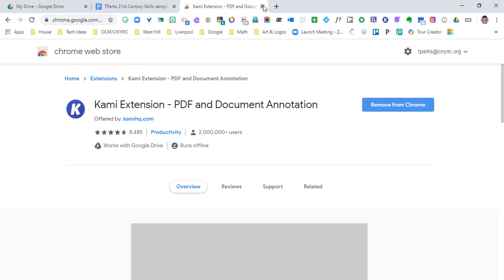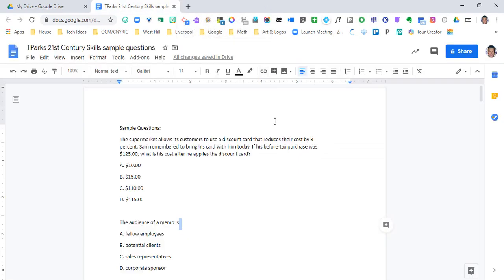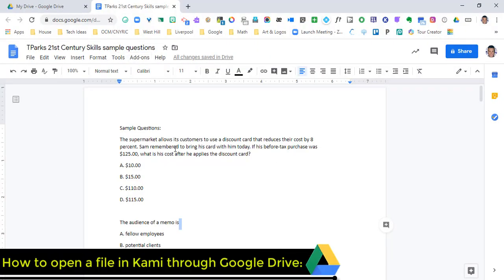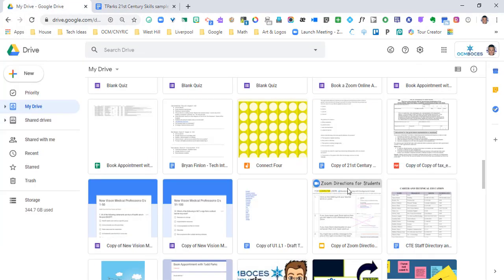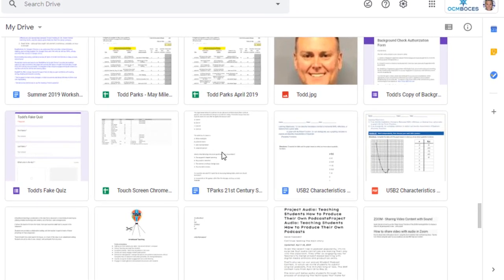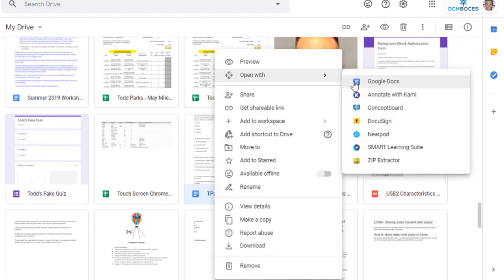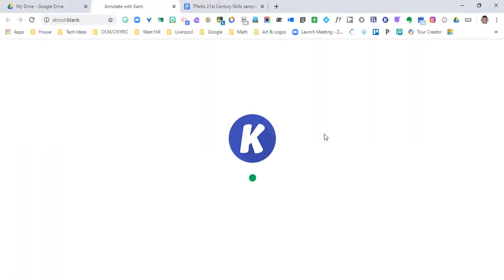How do we open up a document in Kami? We're going to do this through Google Drive. You can see I have a Google Doc open right now. If I wanted to open this inside of Kami with all the tools, I'm going to go to my Google Drive, find the document I want to open, right-click on it, go to Open With, and then go to Annotate with Kami. This is going to open up using the Kami program.